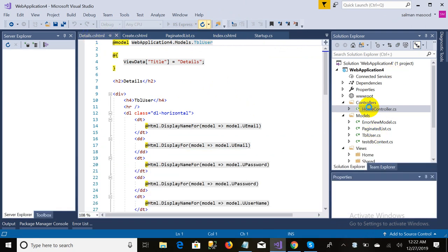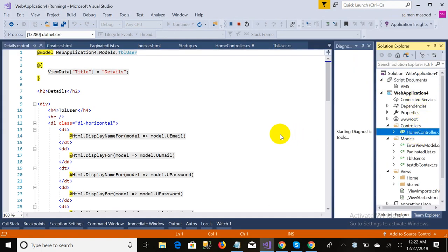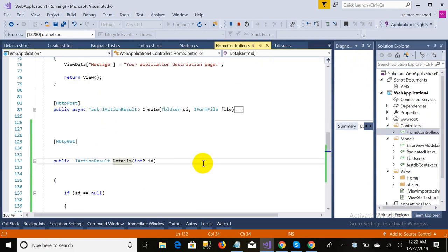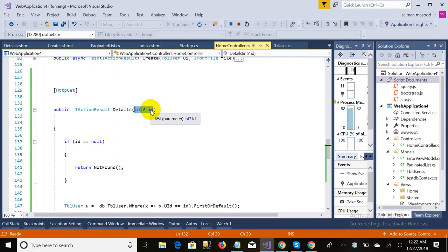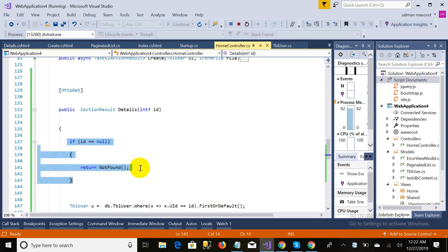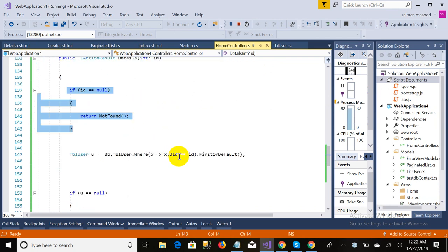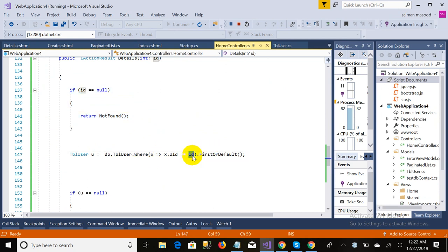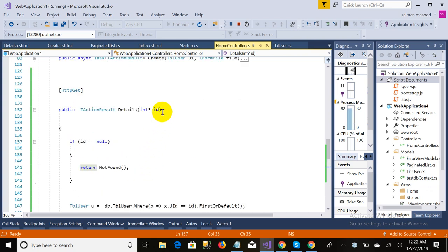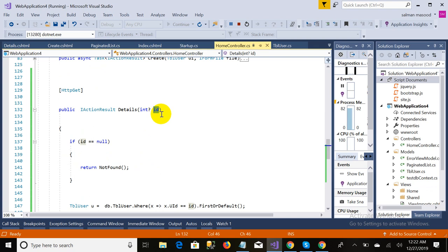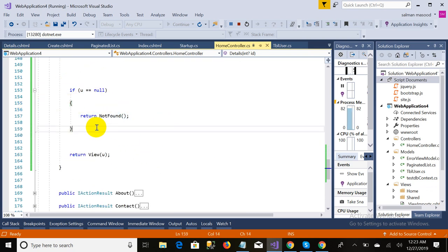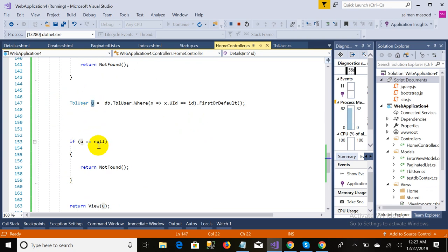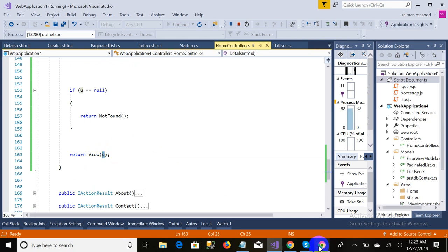There is not very much complicated code in Detail. I am taking a parameter which is an ID — this ID contains the primary key of the user table. If the ID is null it will return a 'Not Found' error. If ID is not null and contains some value, it will find the record using a Where clause and assign it to the object. If the object is null it will also return 'Not Found', because the user could send any value in the query parameter that is not in the database. Otherwise it will return the object to be displayed on the view.